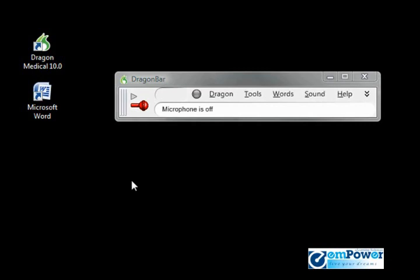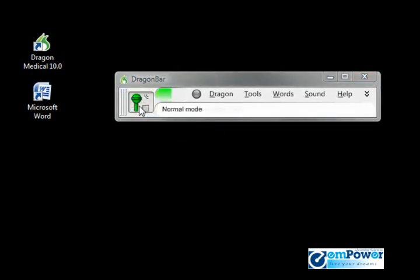We will begin by opening up Microsoft Word. We're going to dictate a sample paragraph, hopefully find some mistakes, and go through and show you the various ways of correcting those mistakes. Open Microsoft Word.